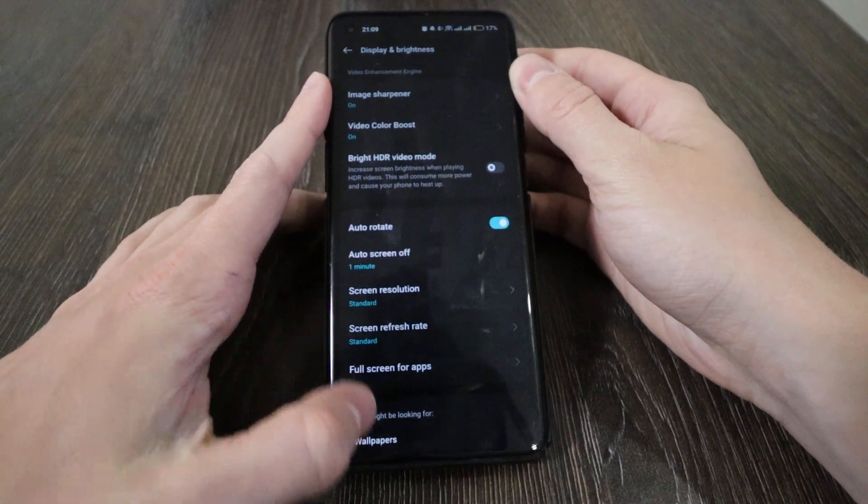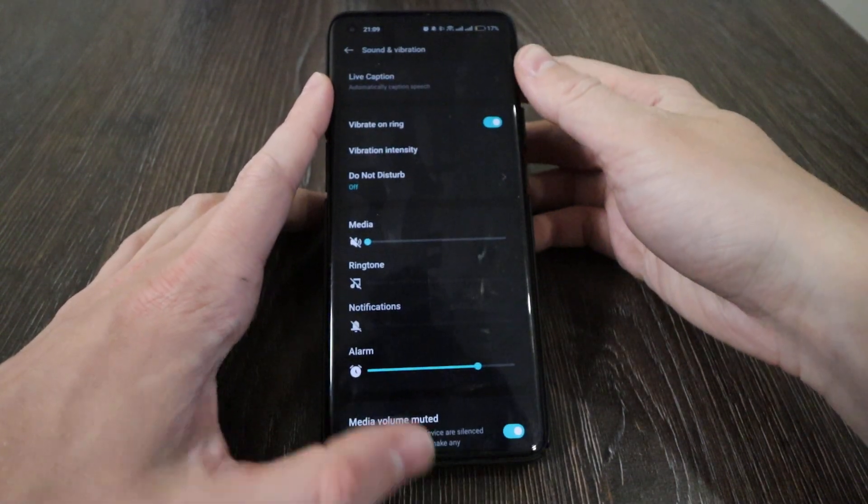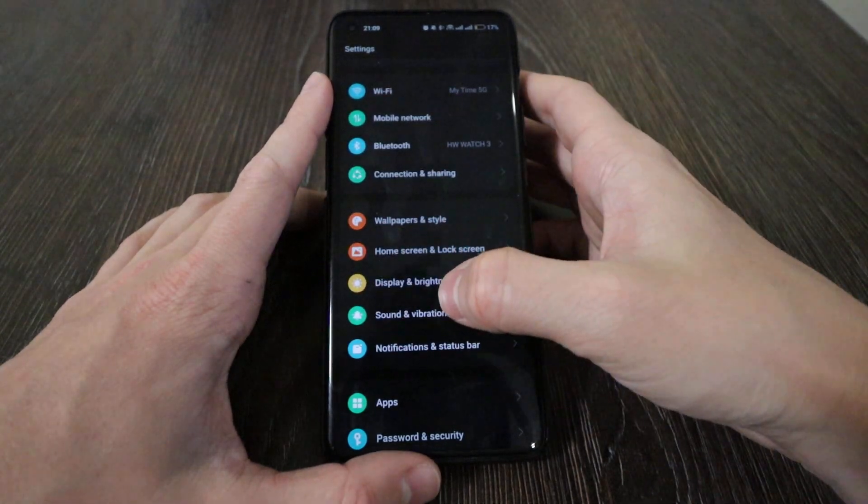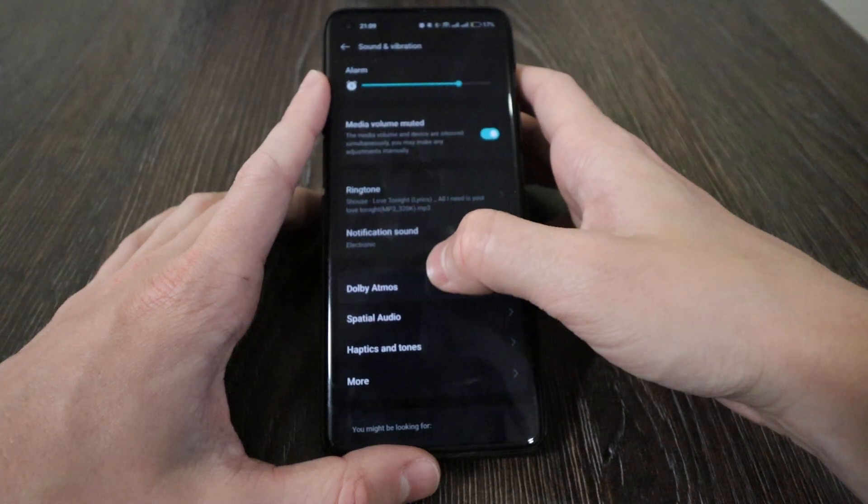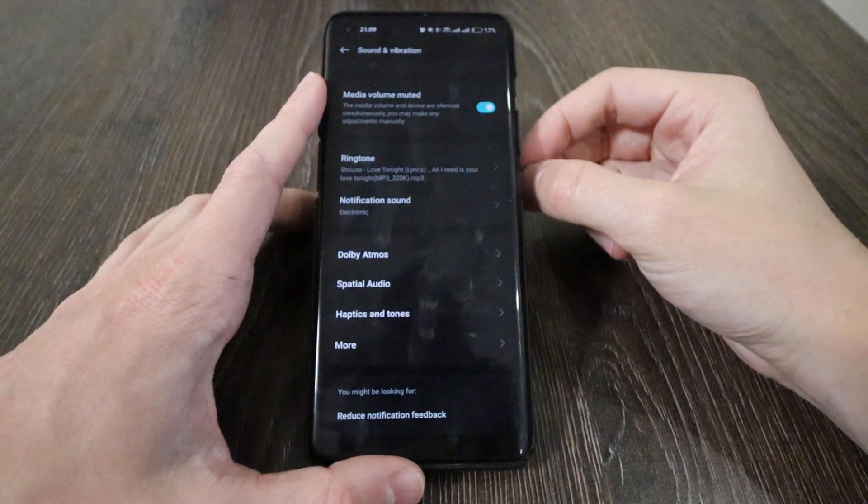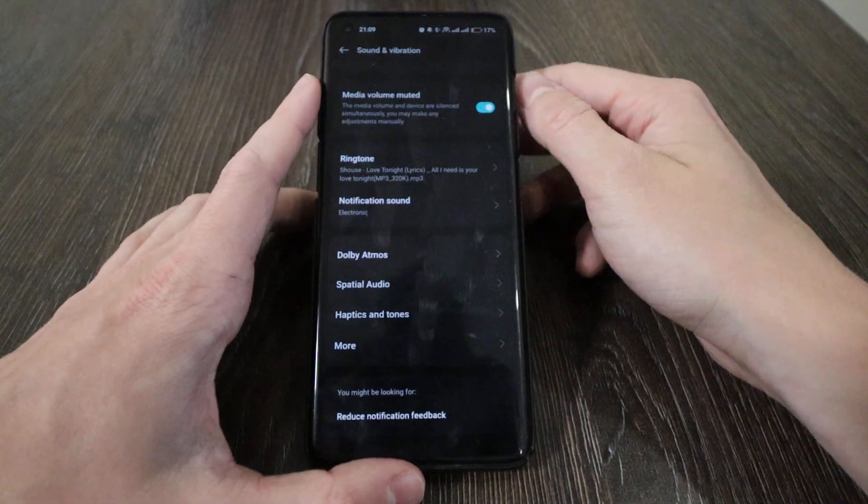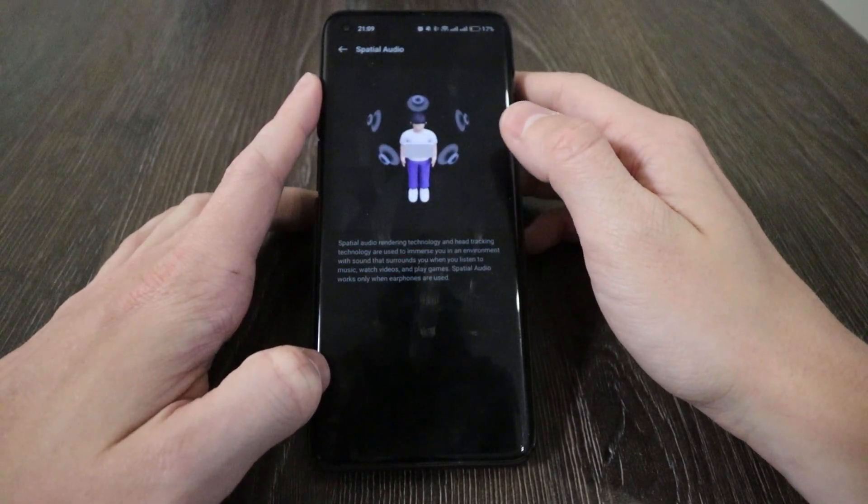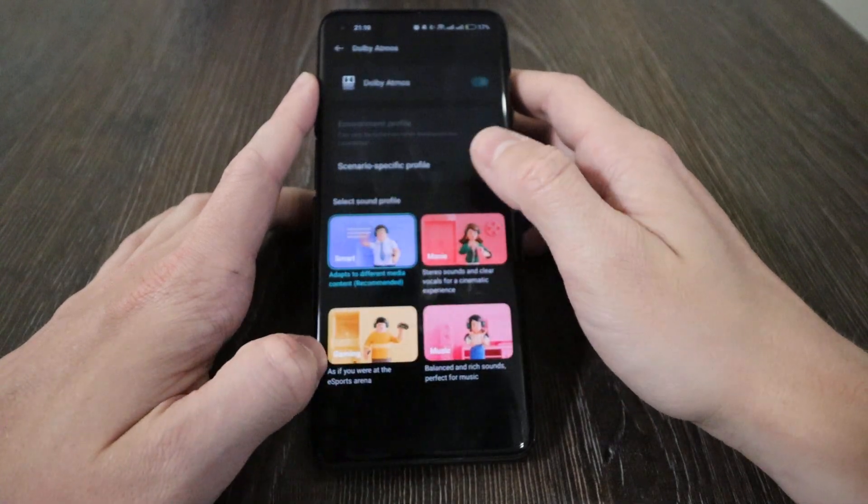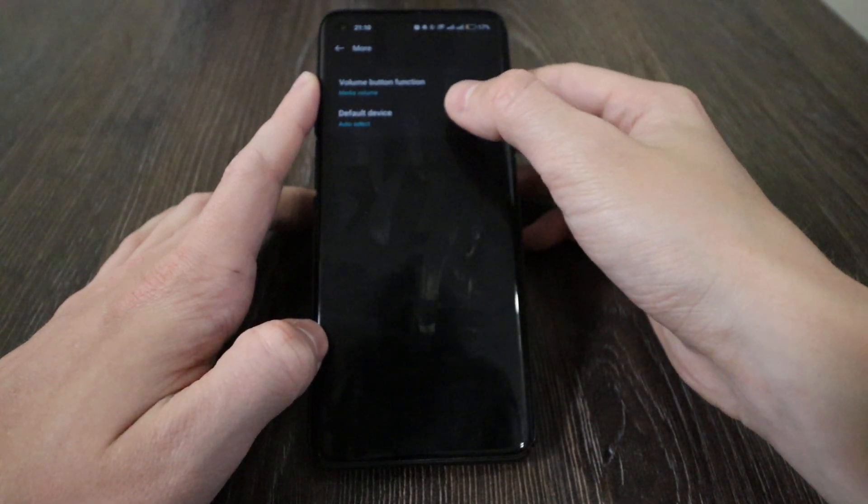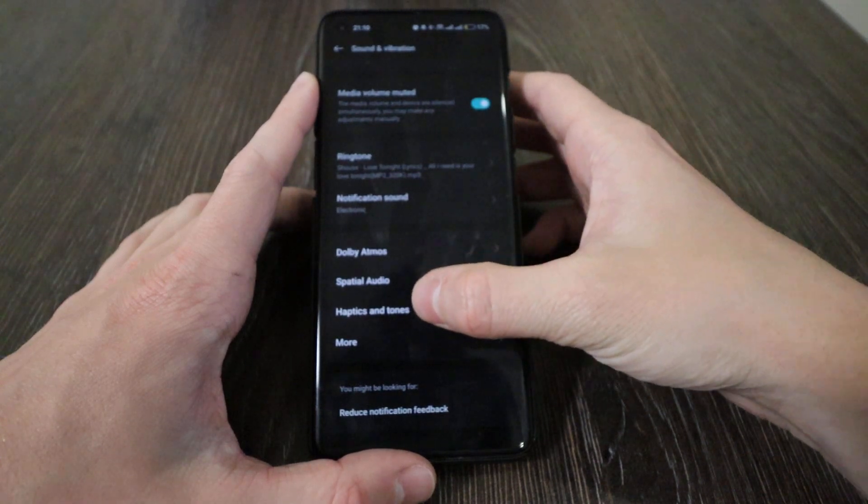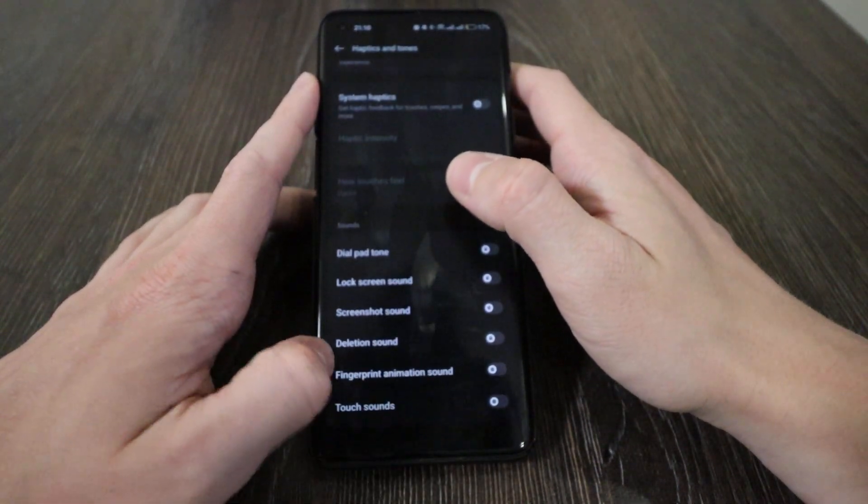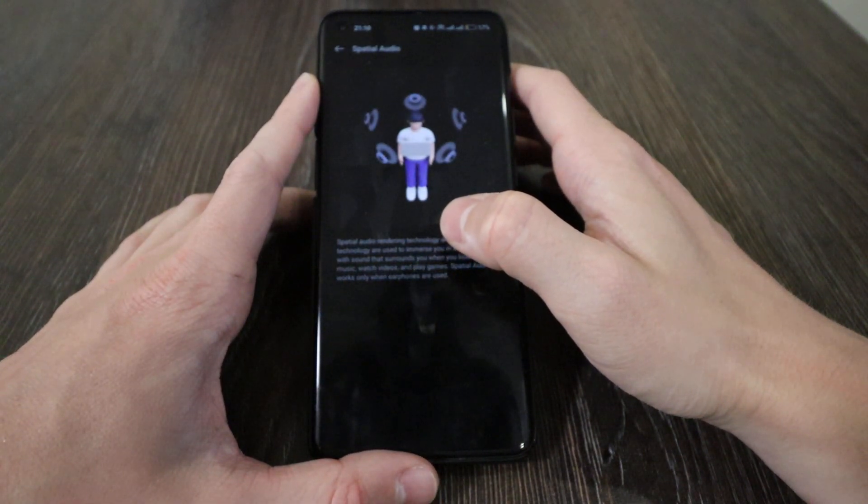Sound and vibration - they changed the logos a bit, adjusted them, but it's the same as the previous version, just some minor corrections. The main point that OnePlus wanted to emphasize here is that you can use it together with your laptop. Spatial audio, it was not here before. I think Dolby Atmos was here, but they readjusted it. Haptic and tones, this spatial audio rendering technology and head tracking technology are used to immerse you in an environment with sounds that surround you when you listen to music.